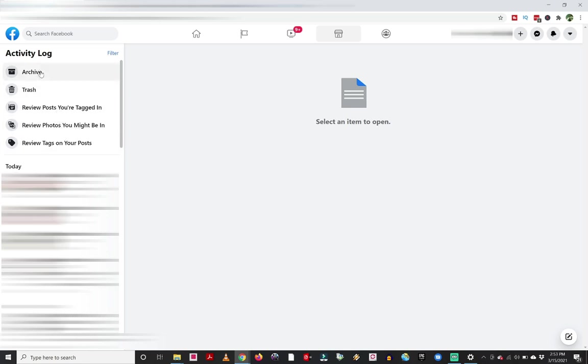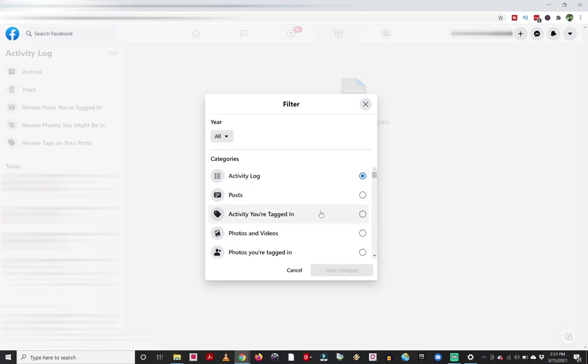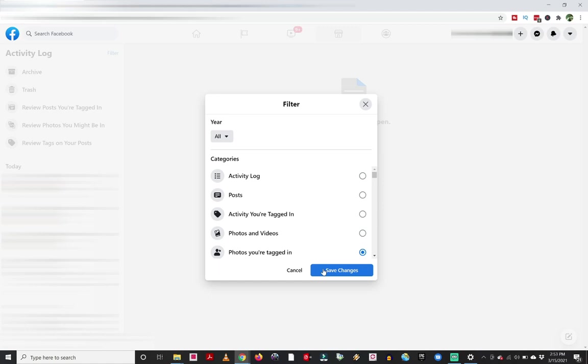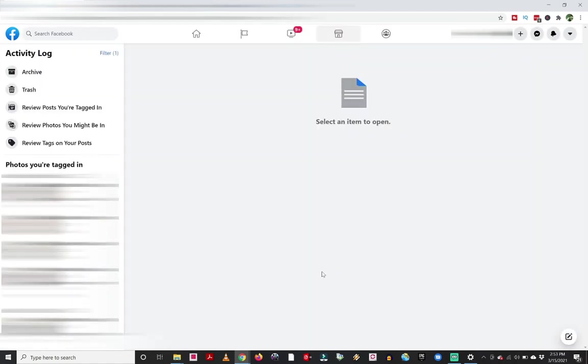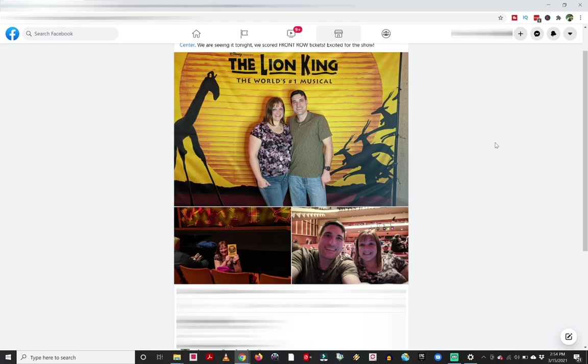For me, what seemed to work well is there is a filter option, and I would click on that. And then you can filter by your activity log, posts, activity you're tagged in, photos and videos, or right here is photos you're tagged in. So I'm going to go ahead and click on that and then save changes. Now on the right side here, it's going to say photos you're tagged in, and this sorts them by date. So I can choose one of these photos to click on. And I can see some photos here.